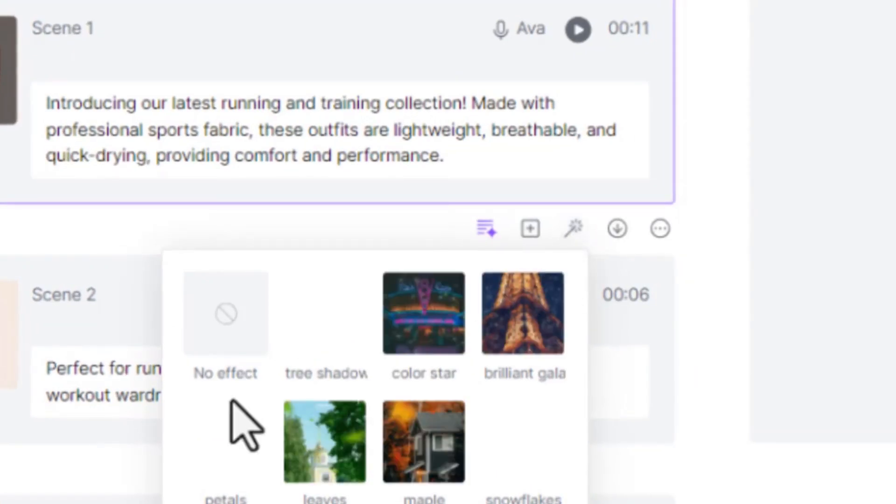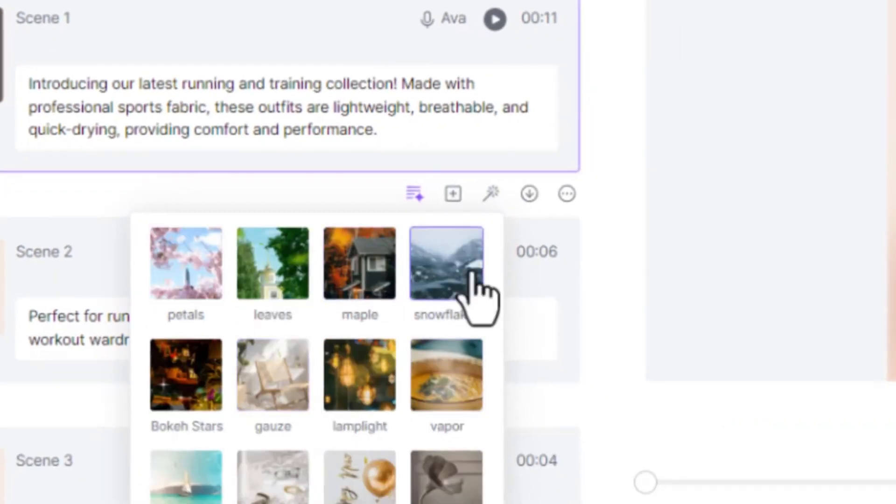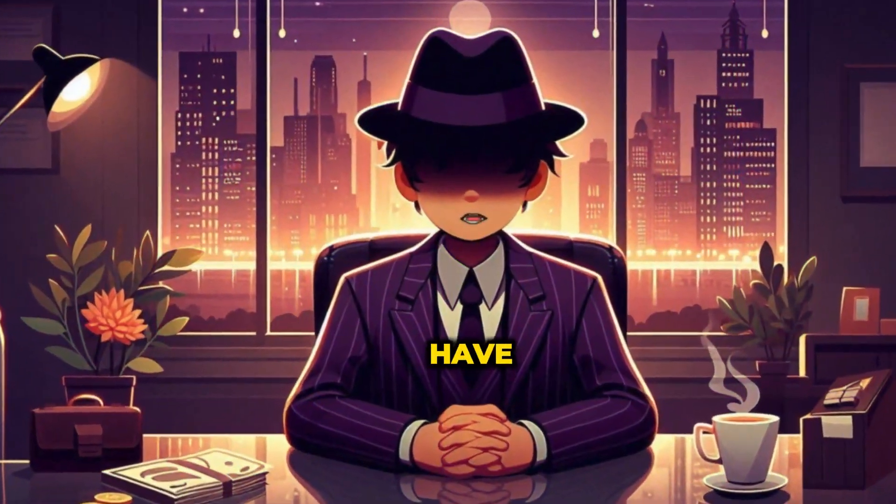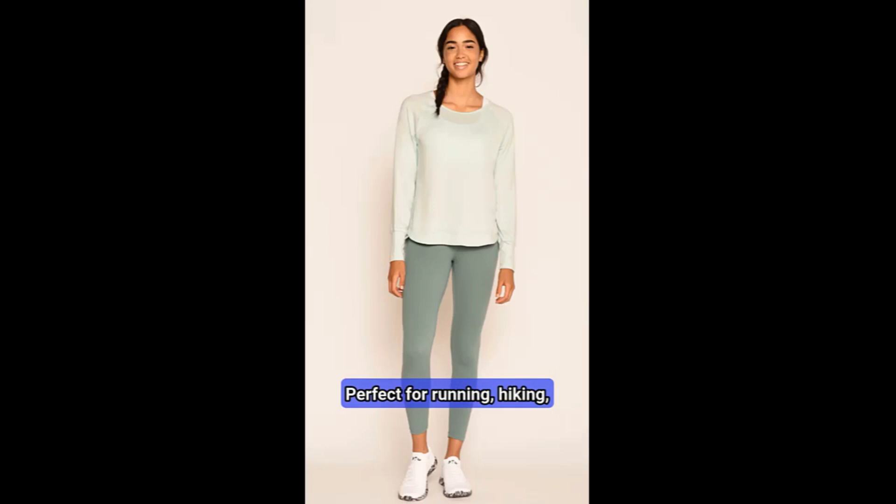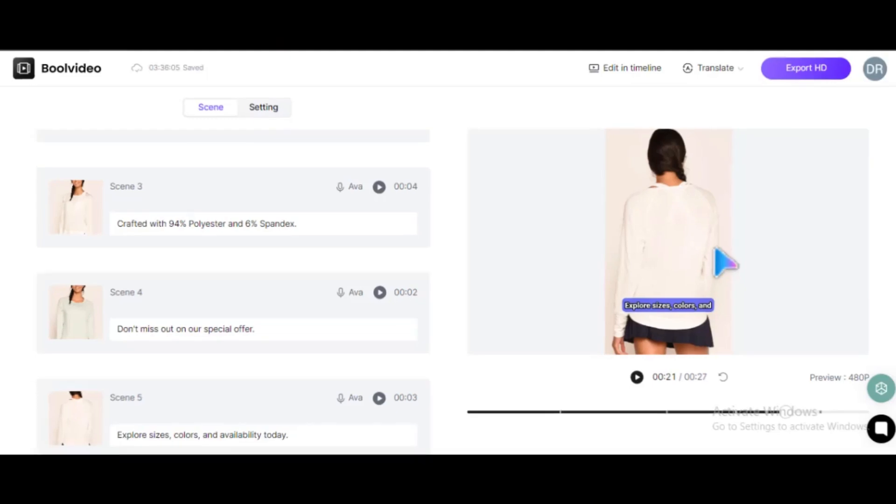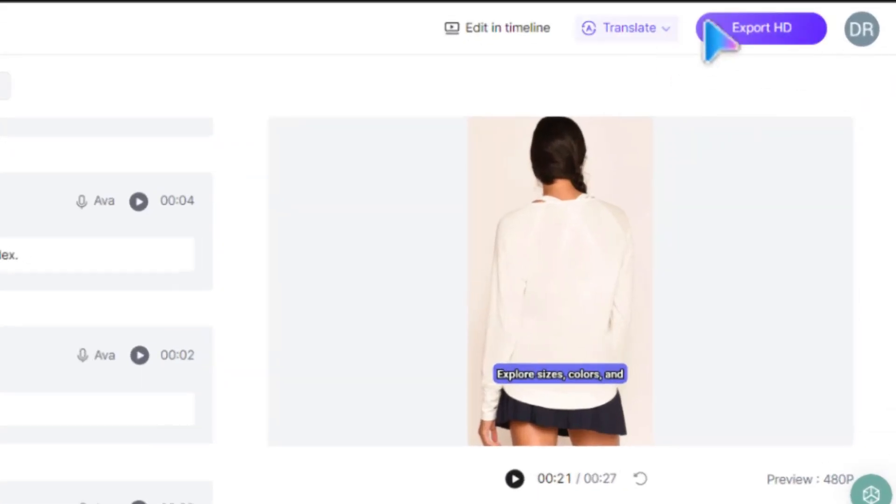Click here to add effects to make the video even more engaging. There are various effects to choose from. Here is what we have: These outfits are lightweight, breathable, and quick-drying. Perfect for running, hiking, yoga, and daily wear. Check out the image link to see them in action and upgrade your workout gear today. Once you're satisfied with your video, just click Export.